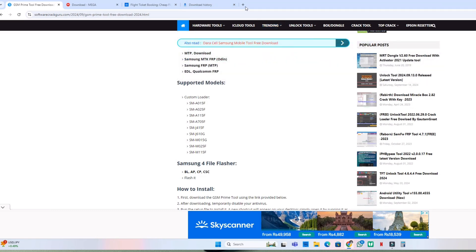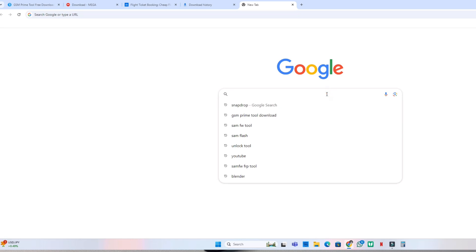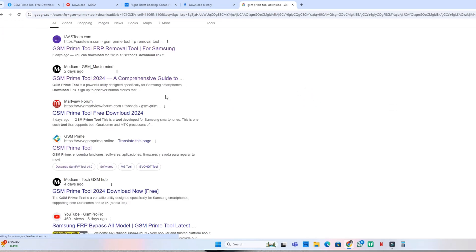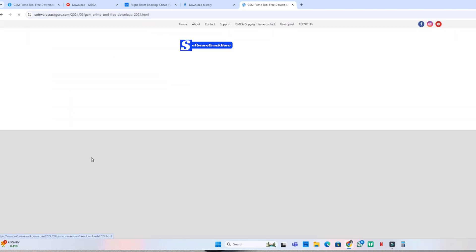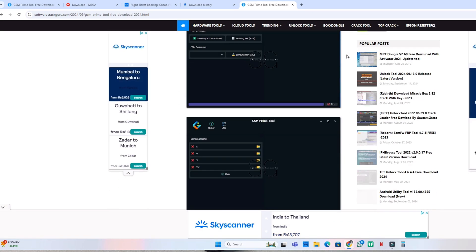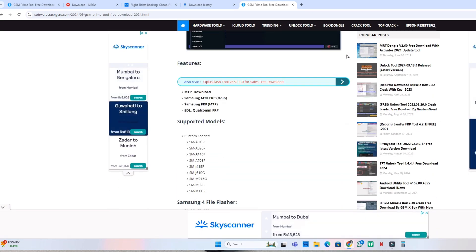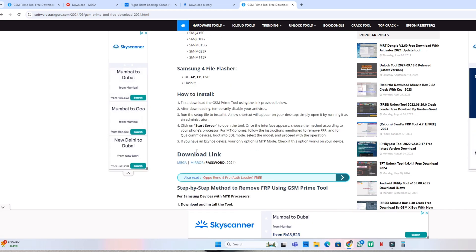OK friends, first open a new tab in your browser and search for GSM Prime Tool. Go to the Software Crack Guru website, click on it, go to the start section, and you will see a Mega and Mirror download option. Click on Mega.